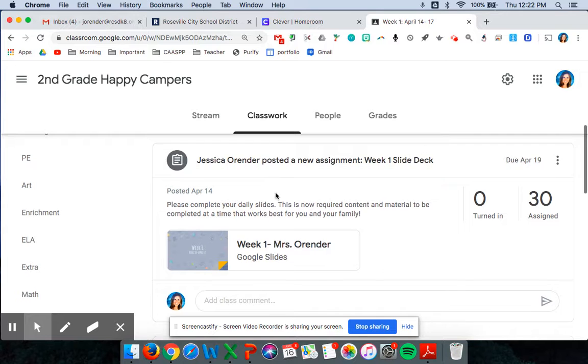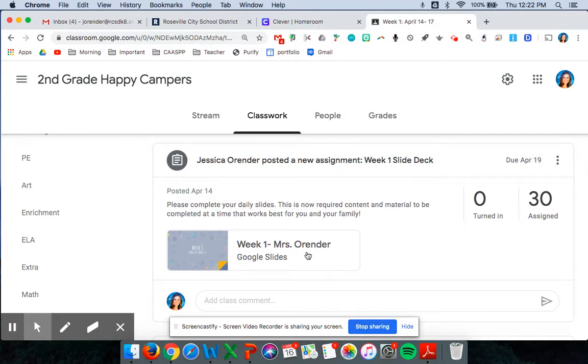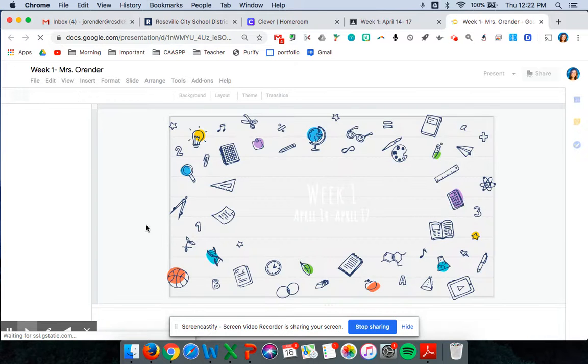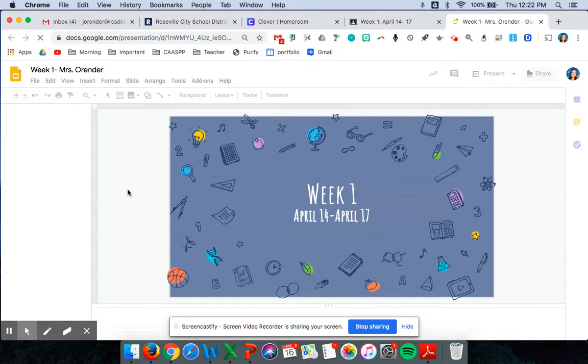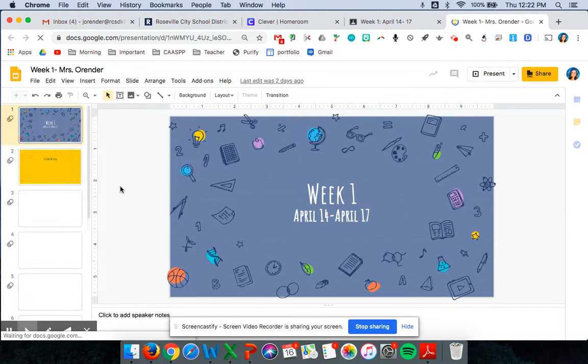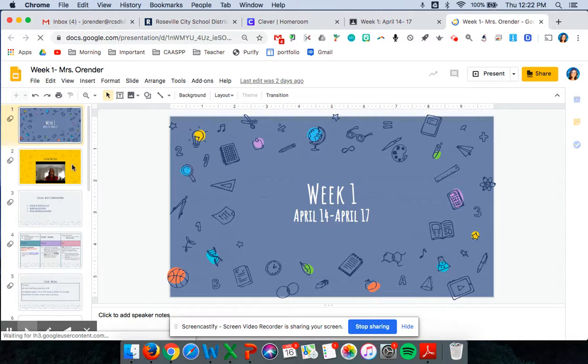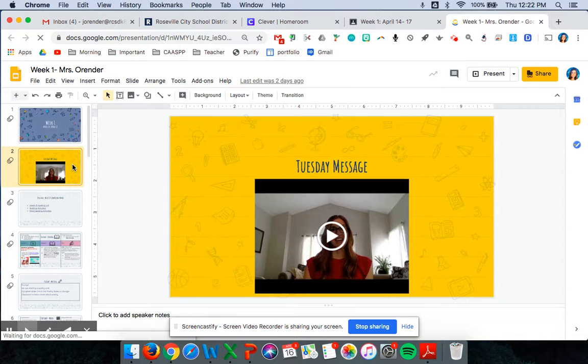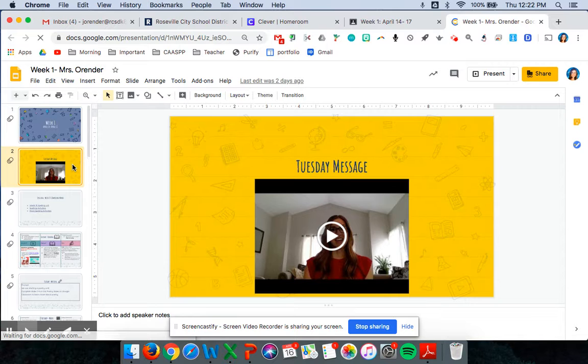So if you go to the week one slide deck that's going to be the assignment. And you click on the slide deck this is what the work will look like every week. So each day there will be a message from me talking about what we're learning that day.